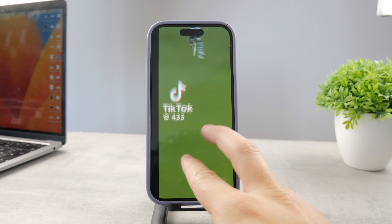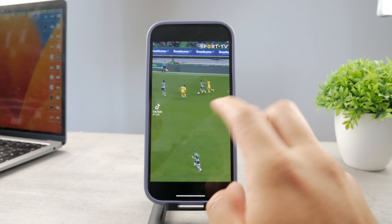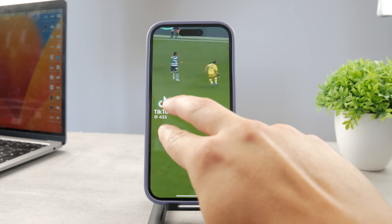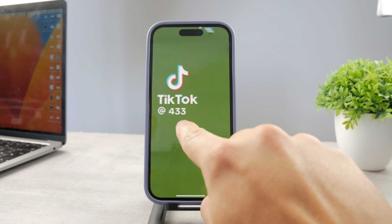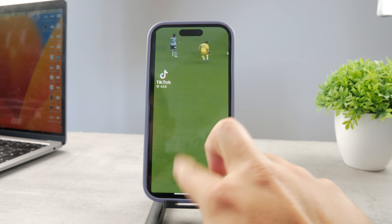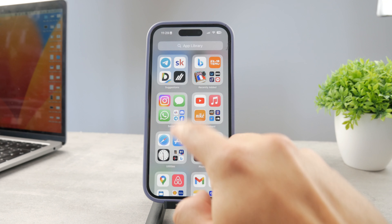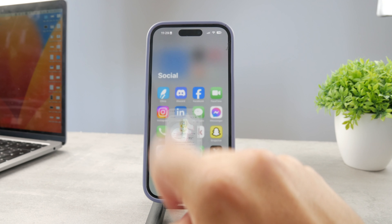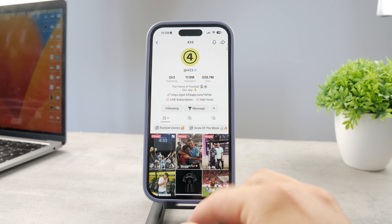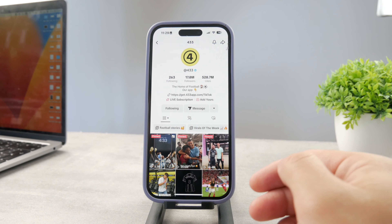What I would recommend you to do is to remember the video, go to TikTok, and look up that very specific account. I'm going to open up TikTok — as you can see it's the 433 football account.